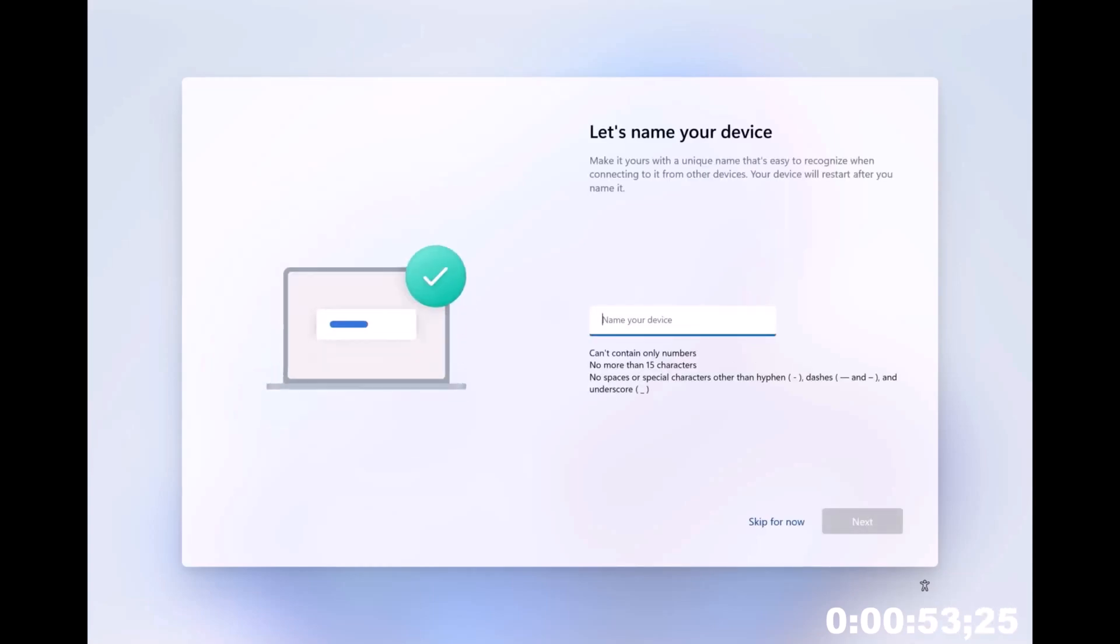So one thing kind of different here, it's asking you to name the device. So we'll just call it whatever we want to call it. Hit next. That's one of the things that a lot of people don't like about autopilot v2, aka device preparation, is that you put a little more control in the hands of the user. But the trade-off is that you also buy a much better user experience, which is really the name of the game.